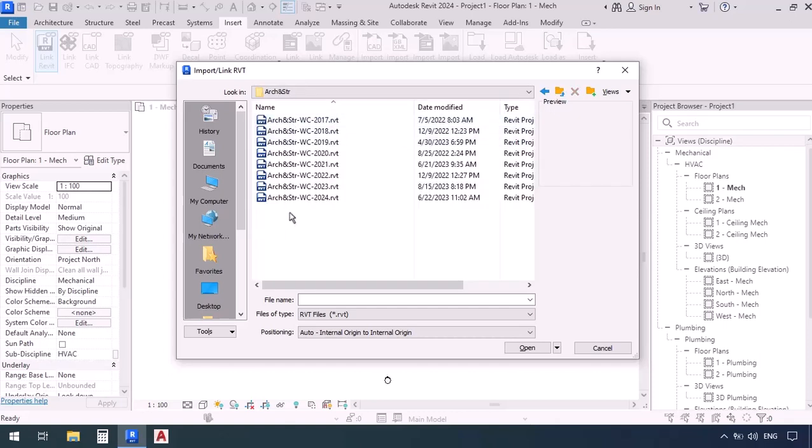Now you're going to have to look through all of these files and select the one that is compatible with your version. Architectural and structural Revits have been modeled into one single file for this project.